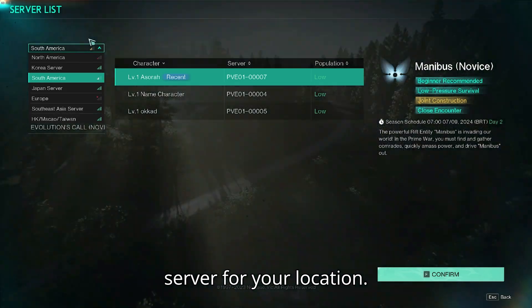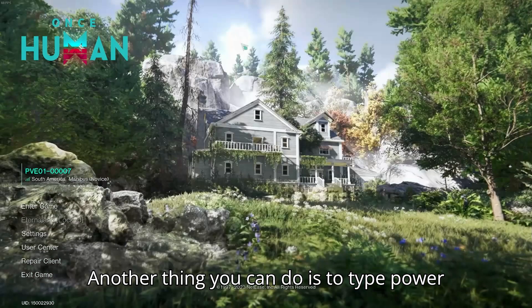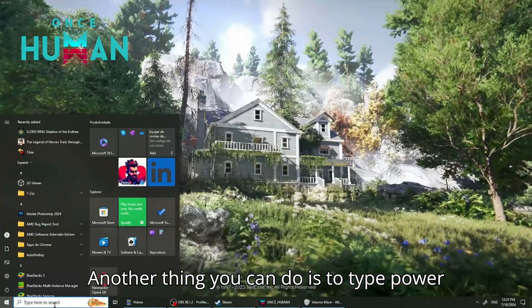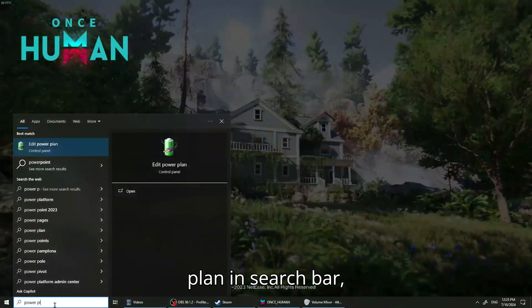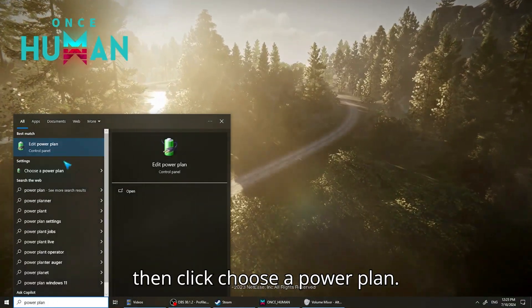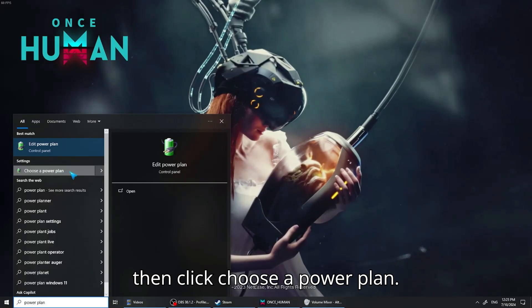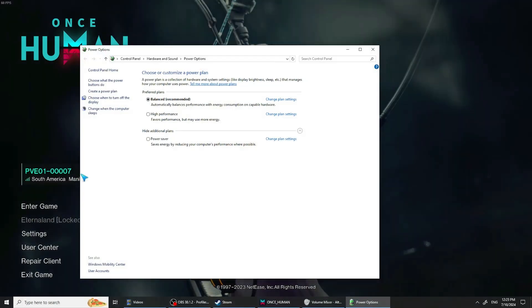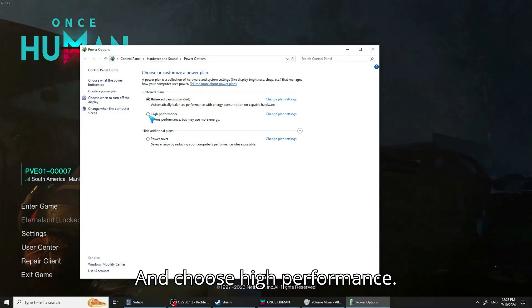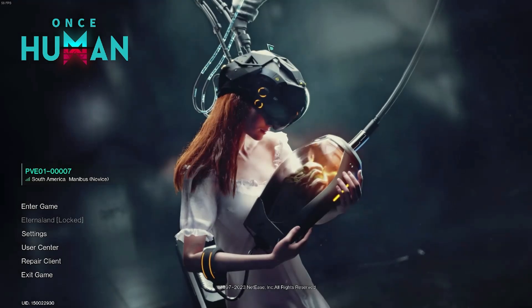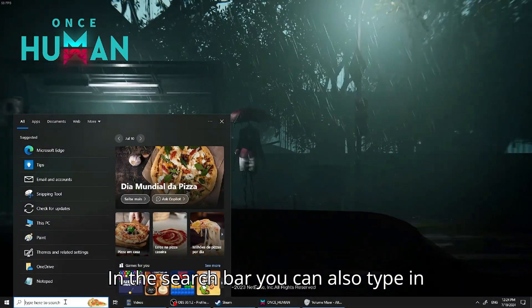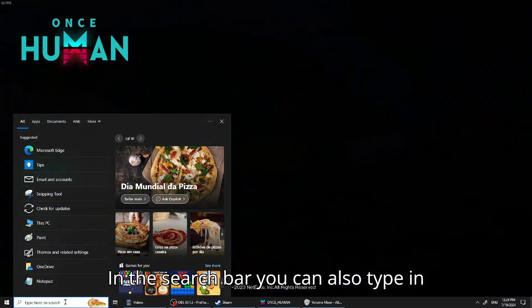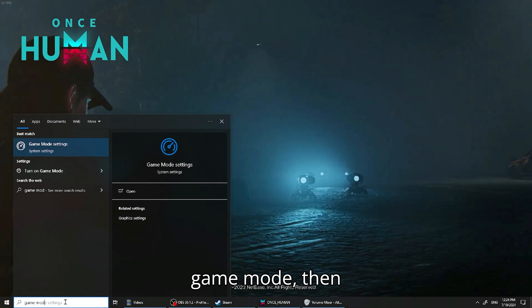Another thing you can do is to type power plan in the search bar, then click choose a power plan and choose high performance. In the search bar you can also type game mode.